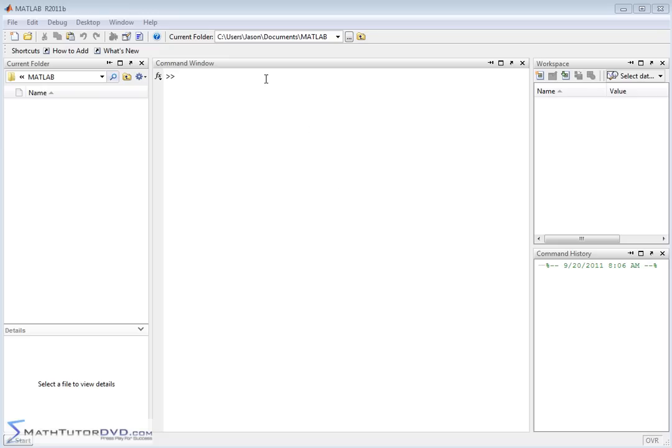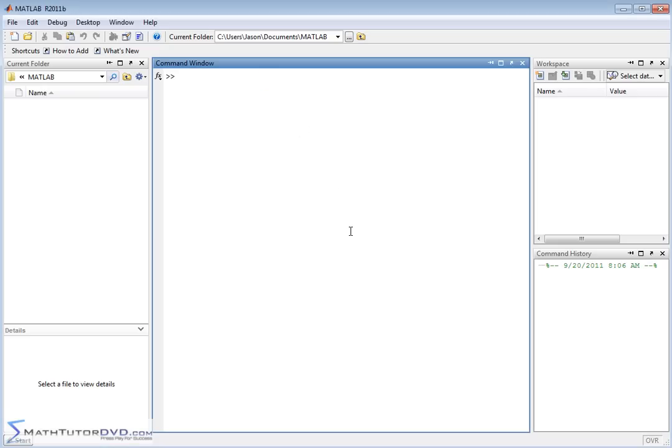At its core, MATLAB does math. It lets you do things like complex calculations and matrix math, calculus, and so on. It also has a lot of really powerful plotting functions built into it.